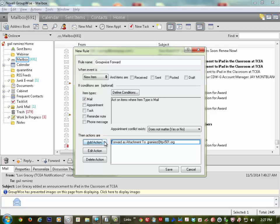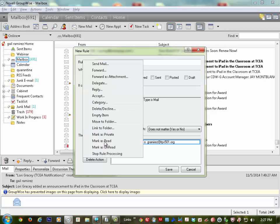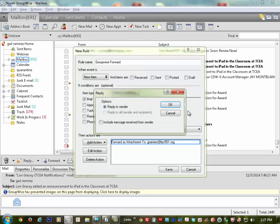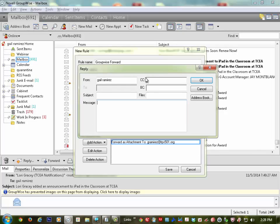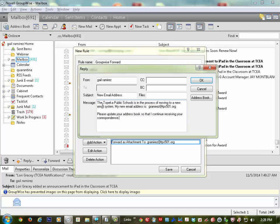The second part is to set up an auto reply to the sender. I click and find a Reply action. Now I'm going to come in and add a subject: 'New Email Address.'